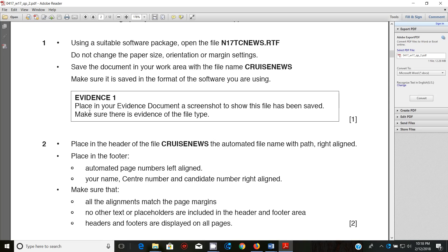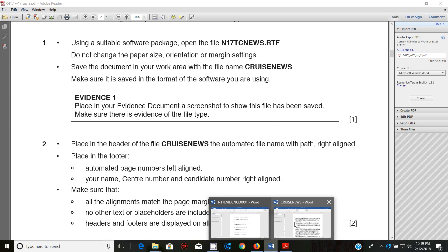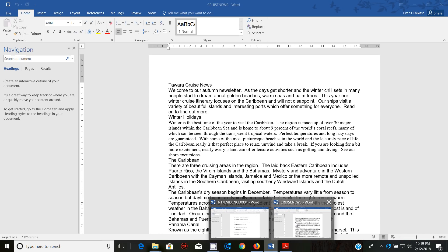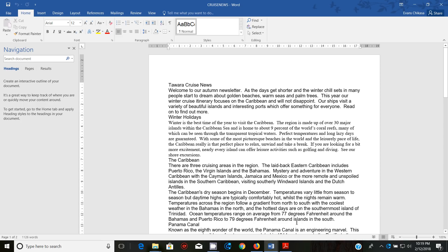Place in your evidence document a screenshot to show that this file has been saved, and make sure there is evidence of the file type. Now, the mistake that most students make is when they want to save this file —